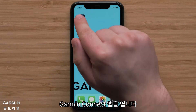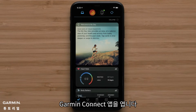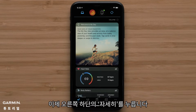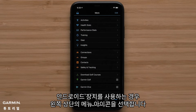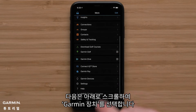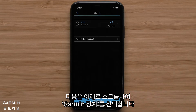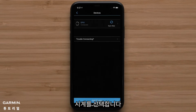First, open the Garmin Connect app. Now press More on the bottom right. If you are using an Android device, select the Menu icon in the top left. Then scroll down and select Garmin Devices. Then select your watch.